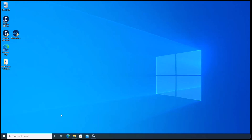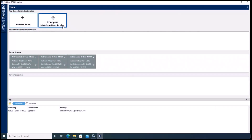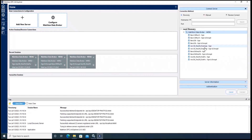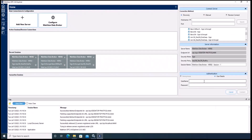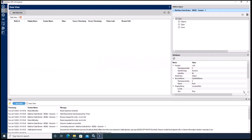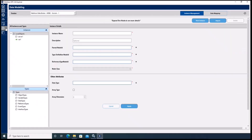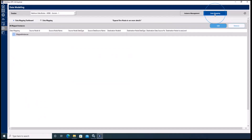As always, the first step is to start and connect the Metricon OPC UA Explorer to the data broker. Once connected, please go to the data modeling configuration menu and click on the data mapping tab.